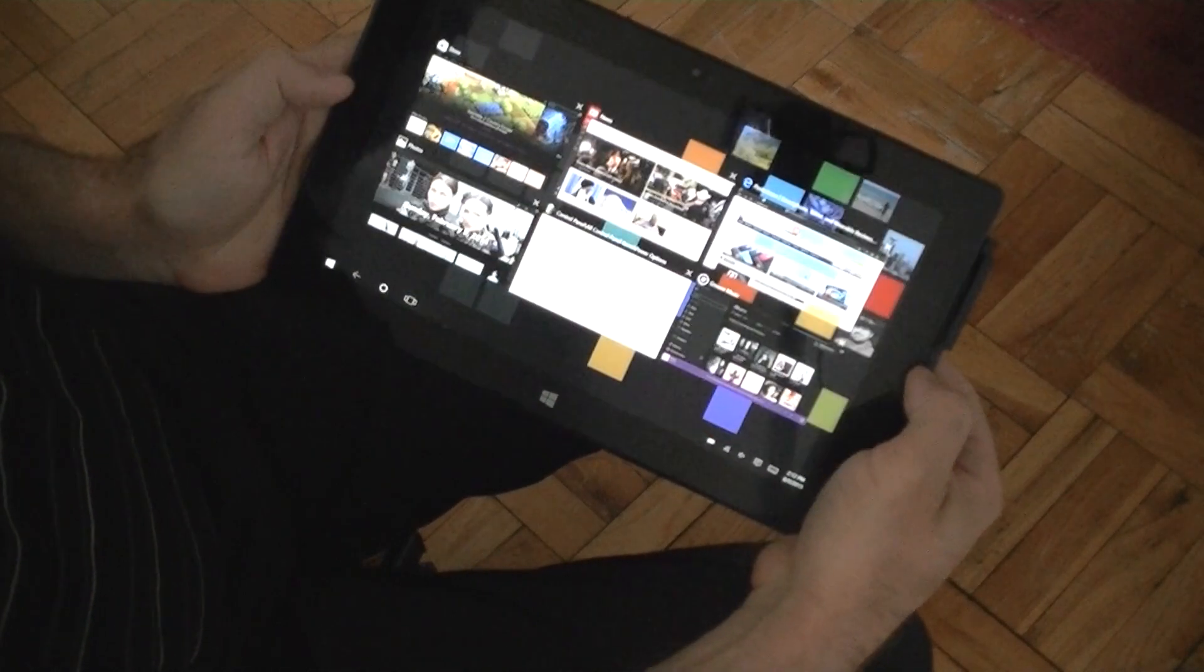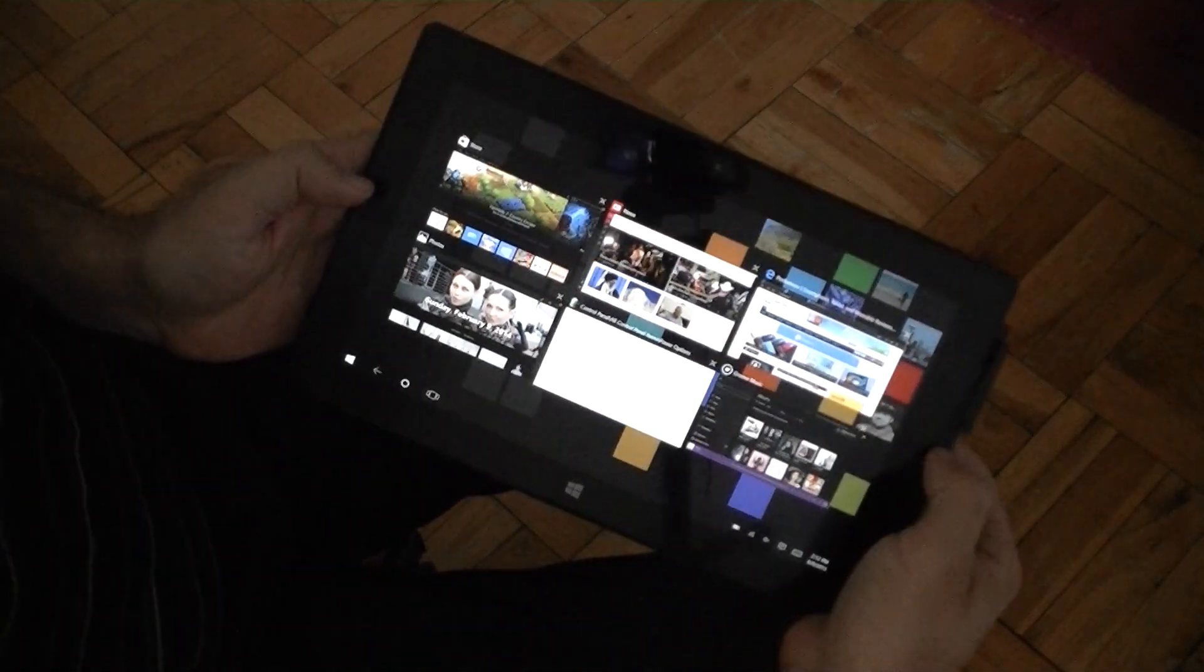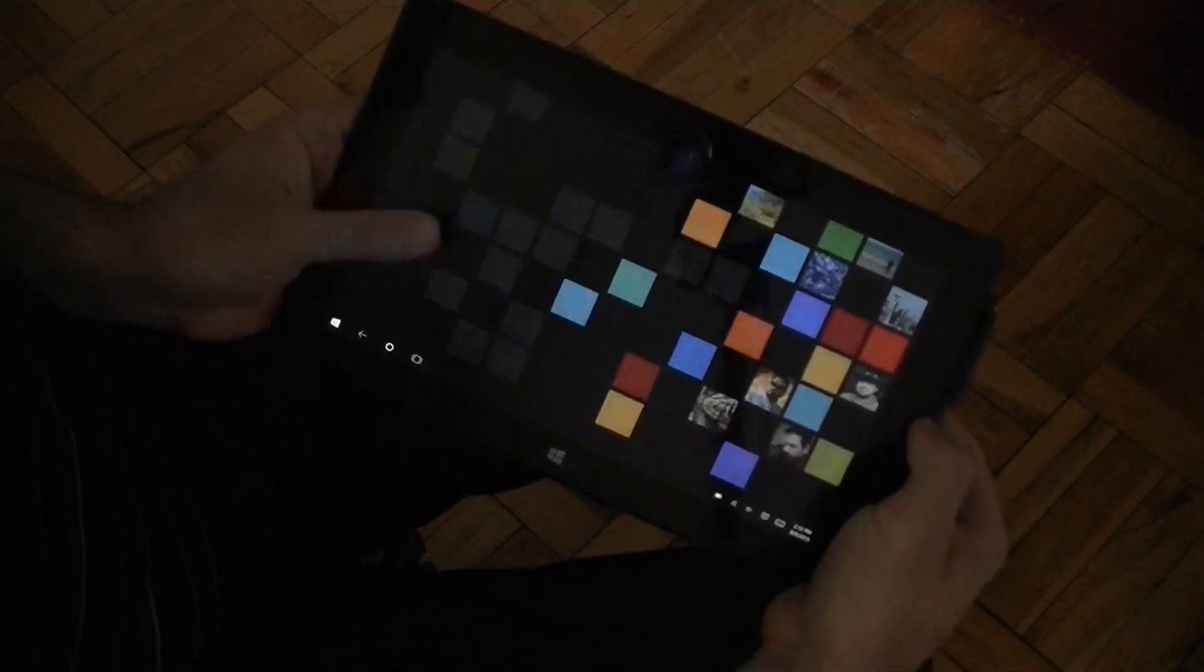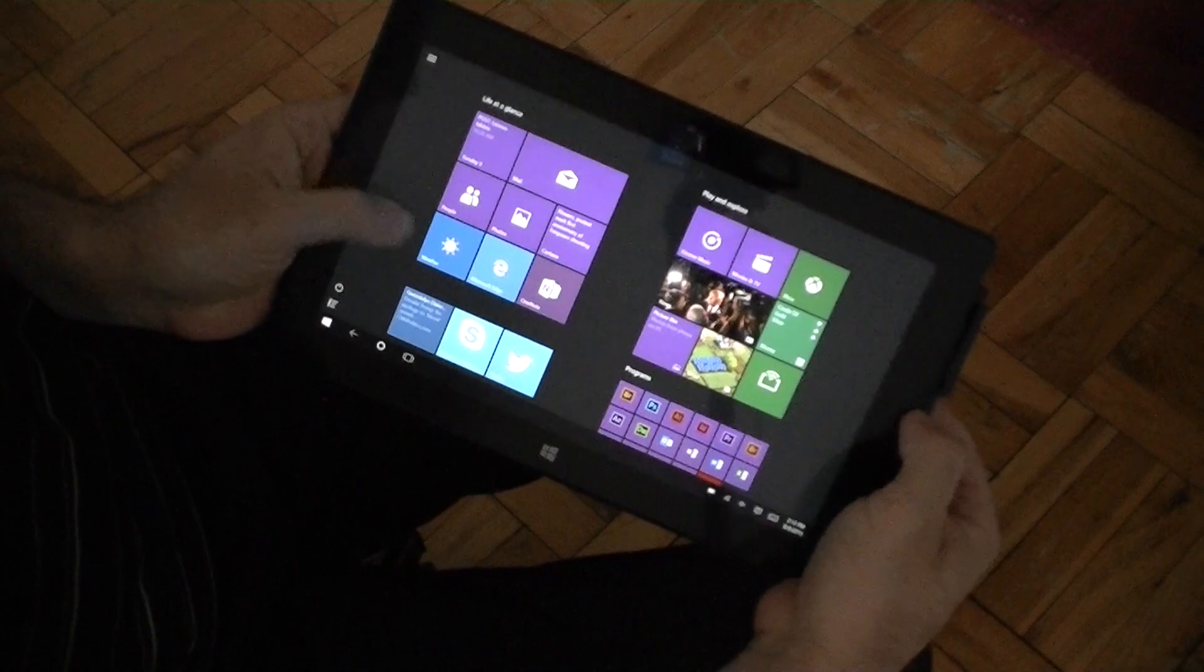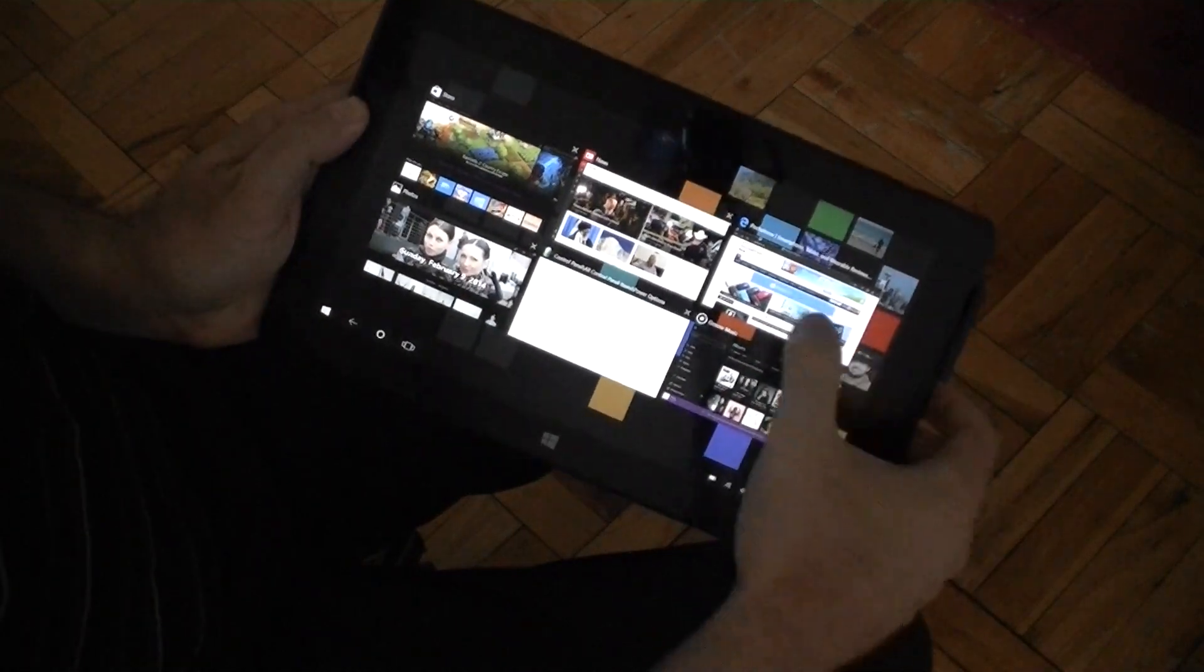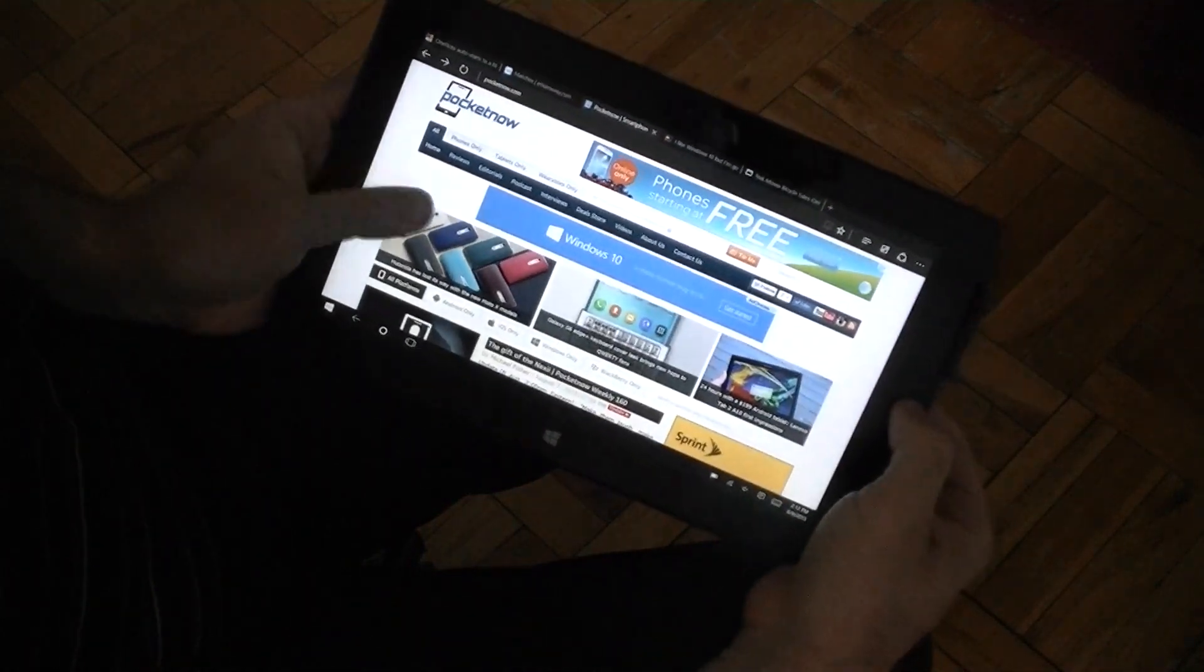And the right edge goes to task view instead of switching between apps. So I can no longer quickly flick through the different apps. I have to select the one that I want.